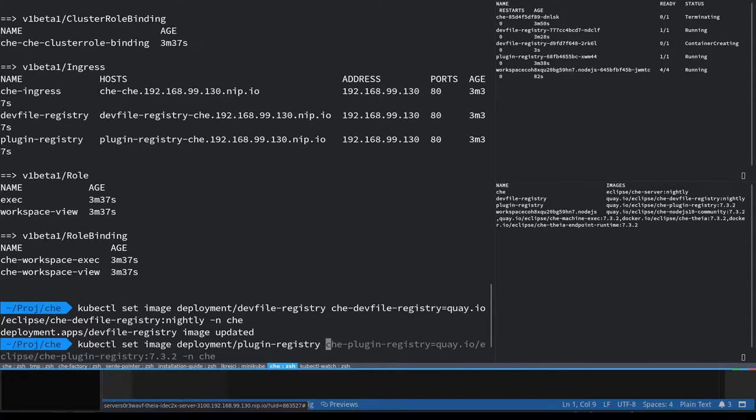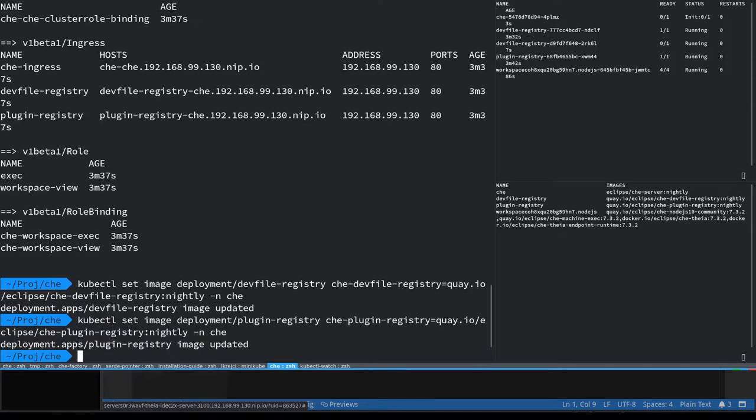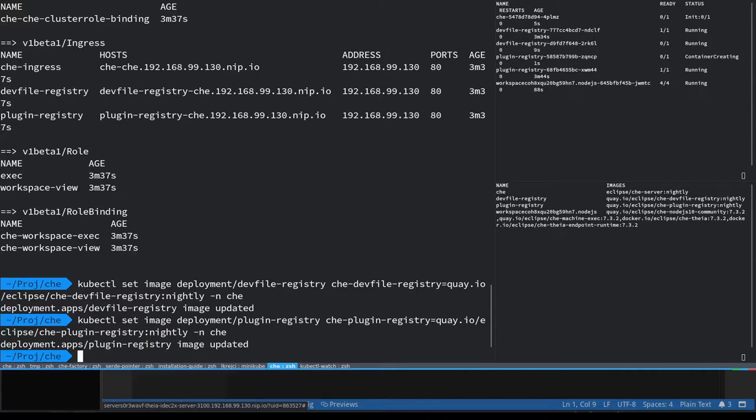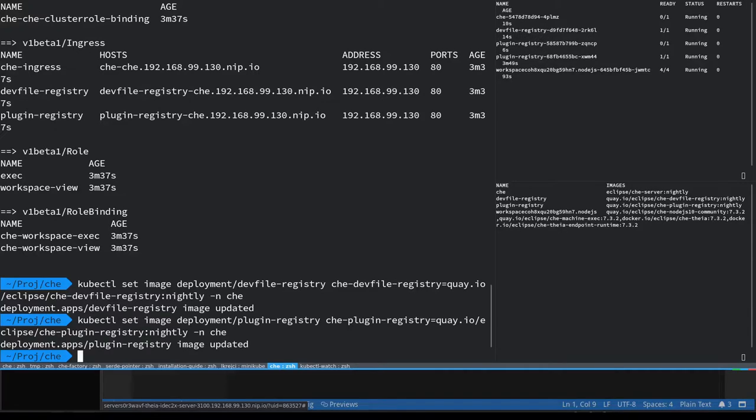Again I need to manually upgrade the versions of the registries and wait for the latest version of Che to come up.